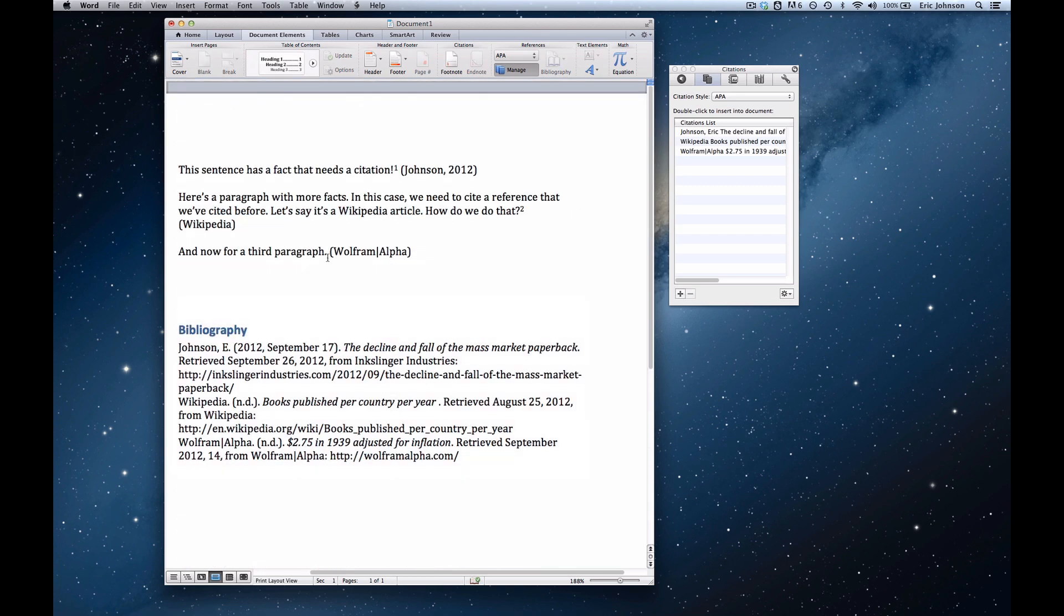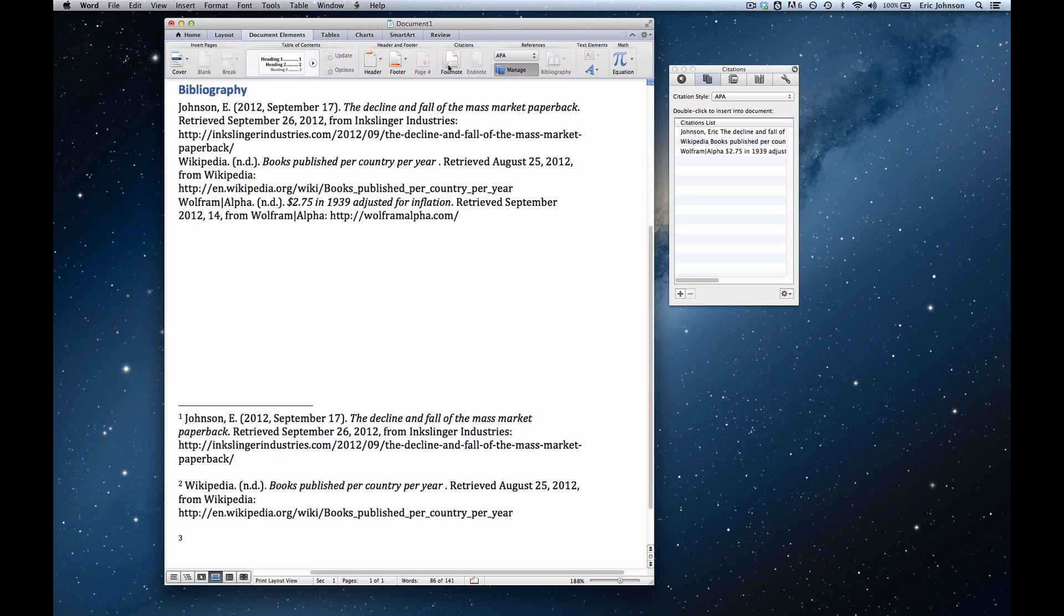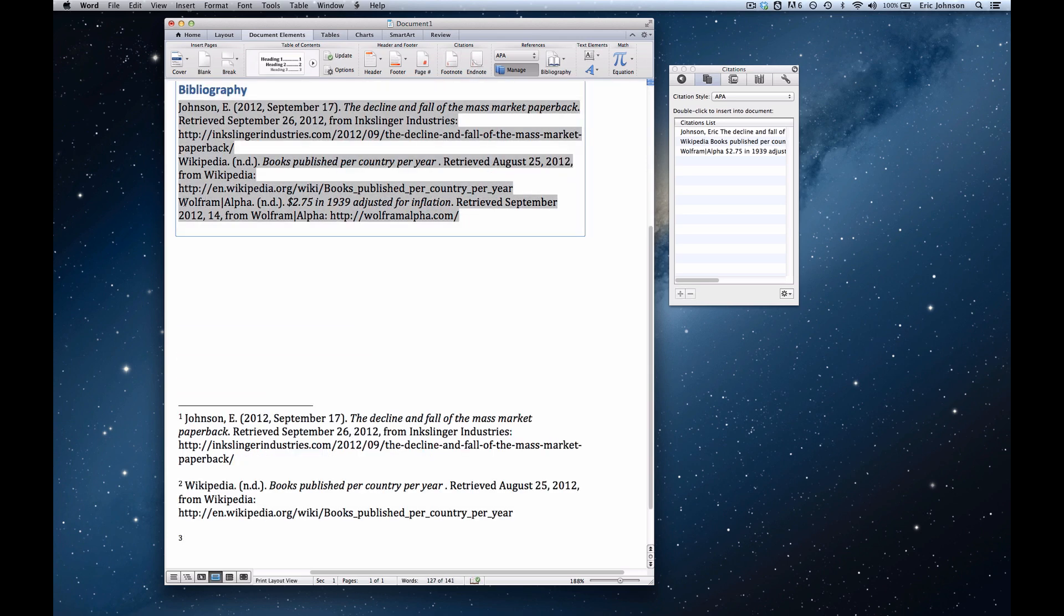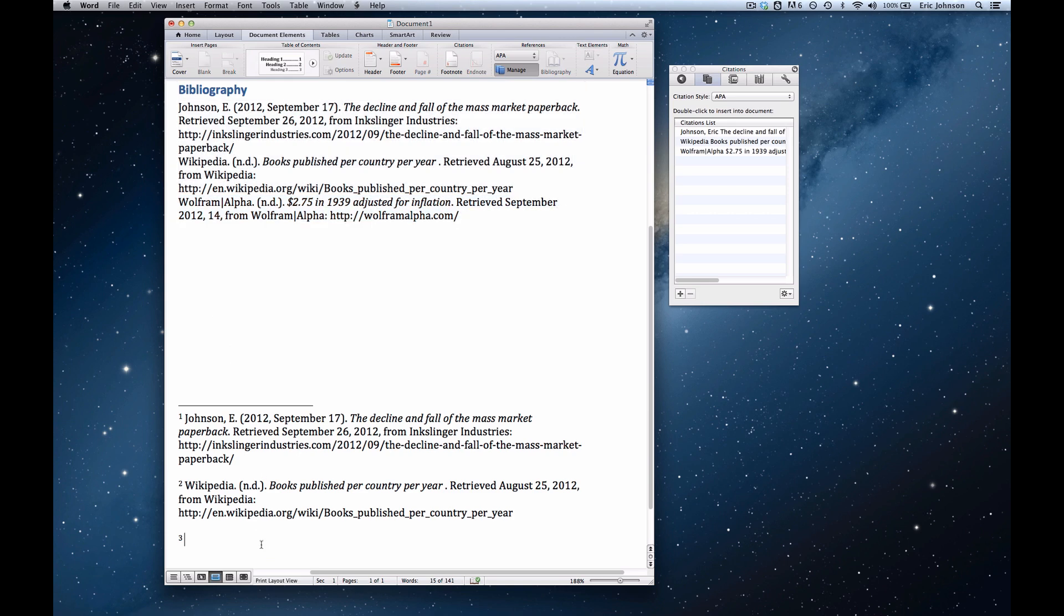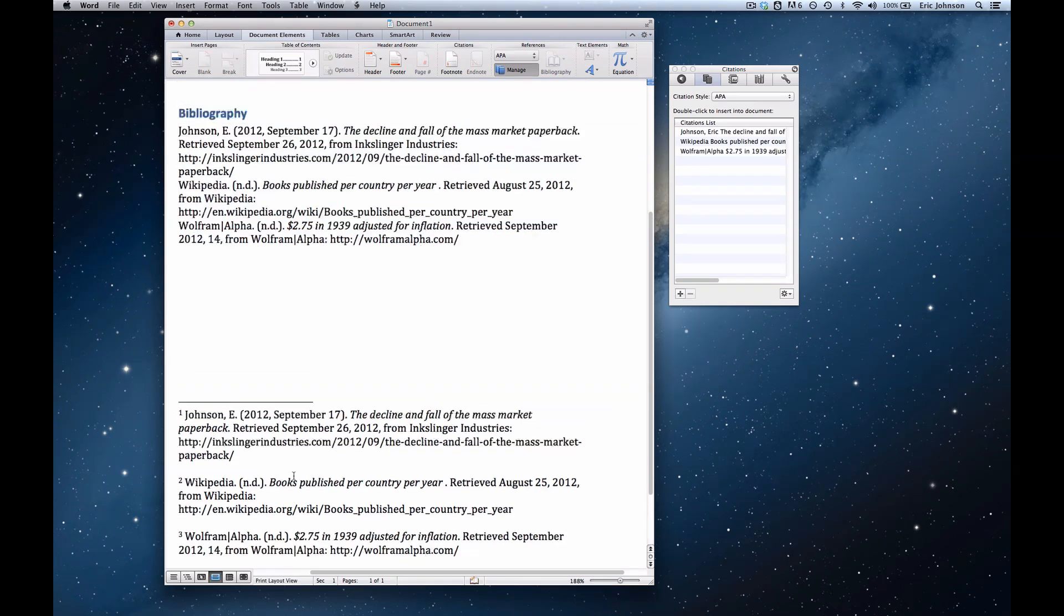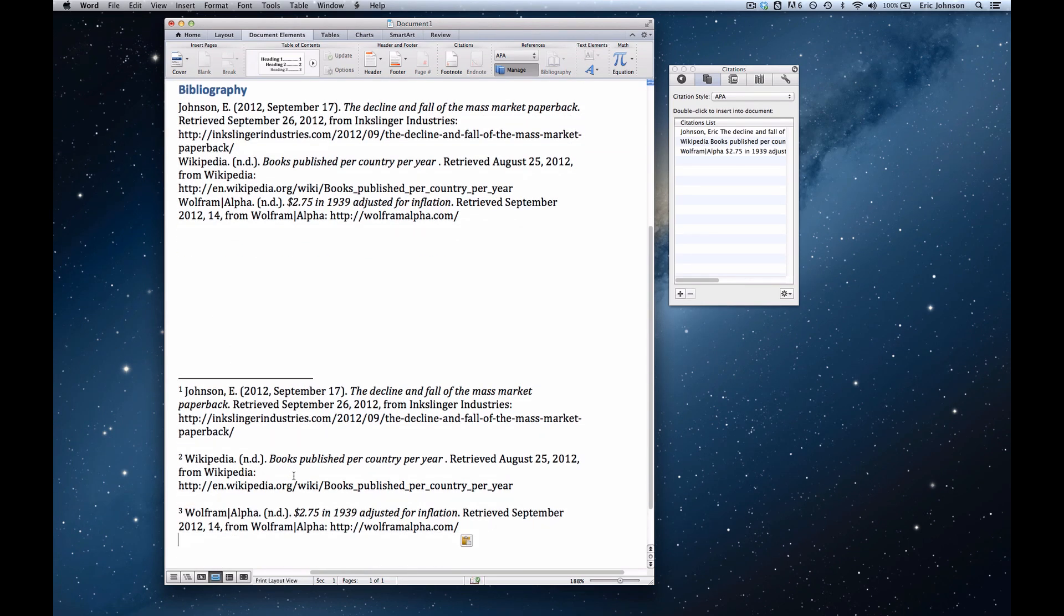And now I'm going to do a third one. It's a bit difficult selecting, copied, pasted. Okay so now all of my citations are in their appropriate footnotes.